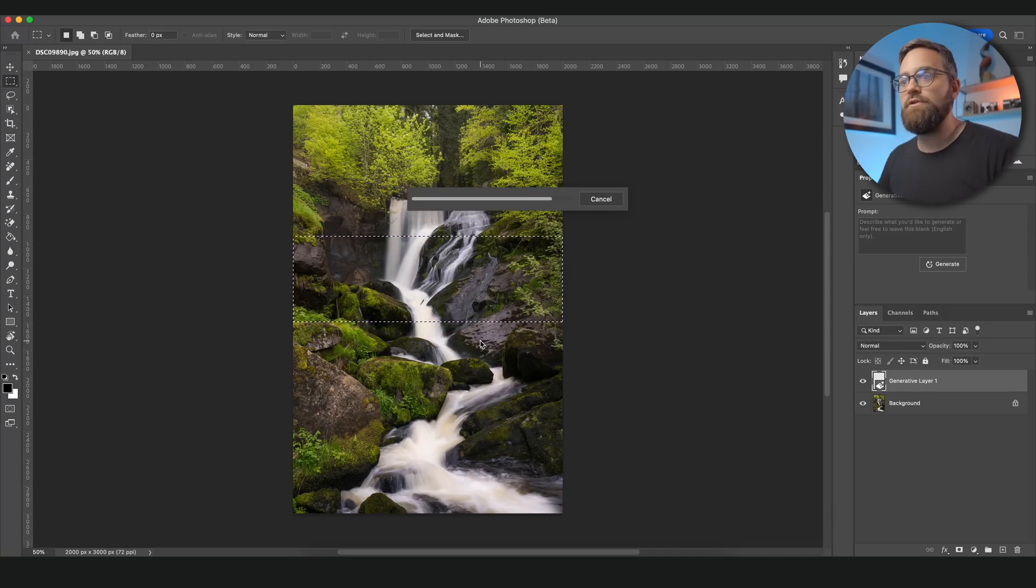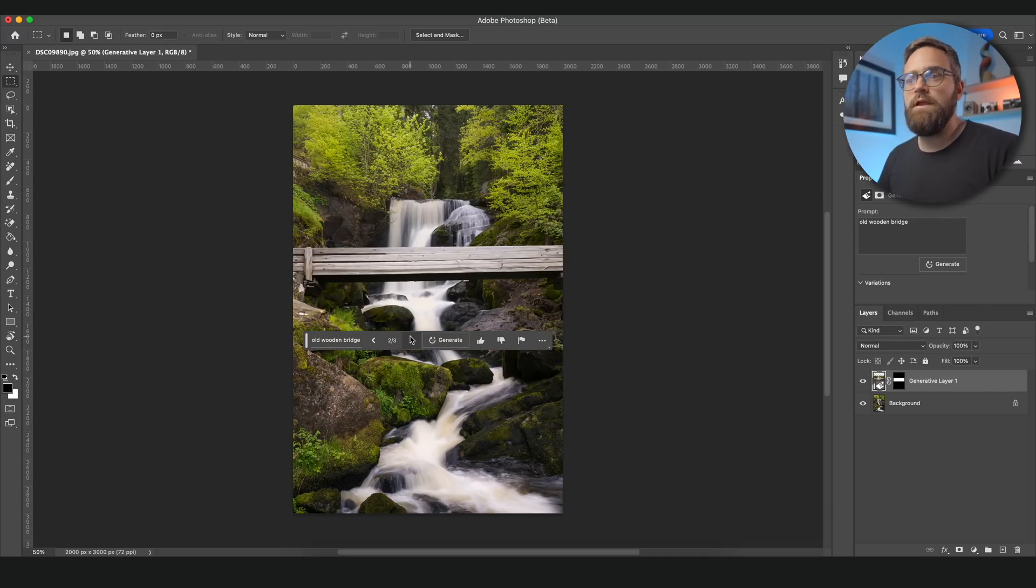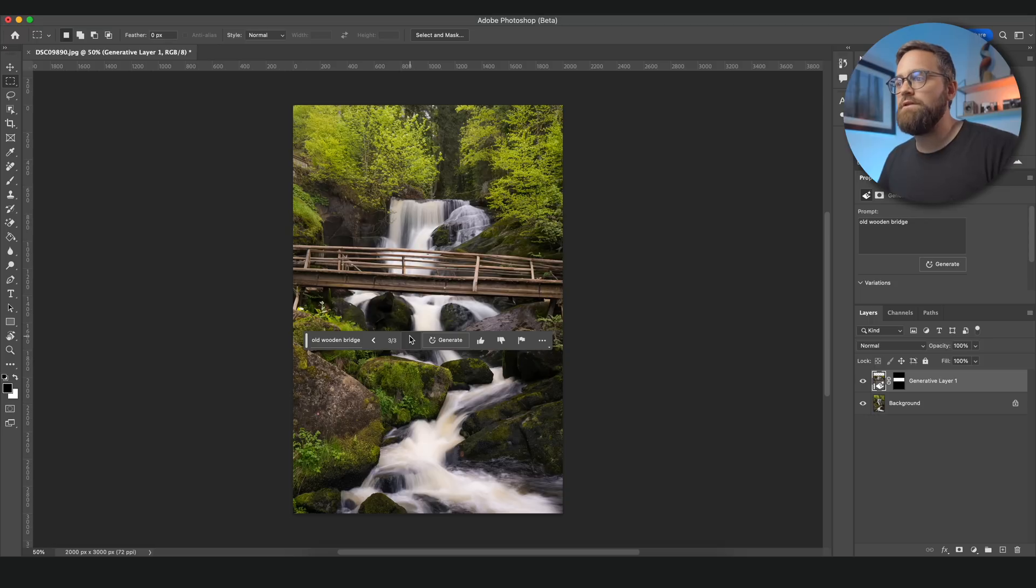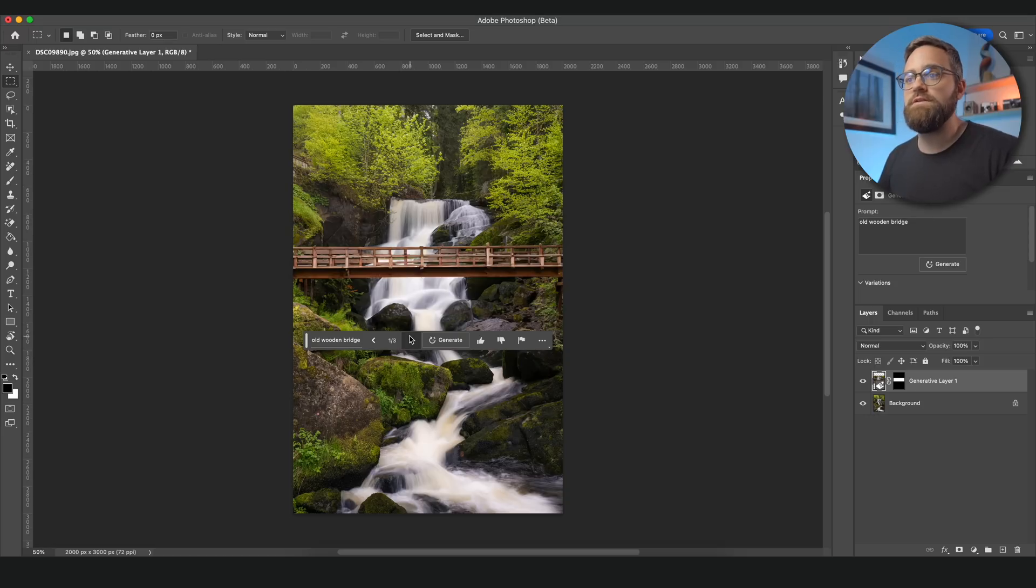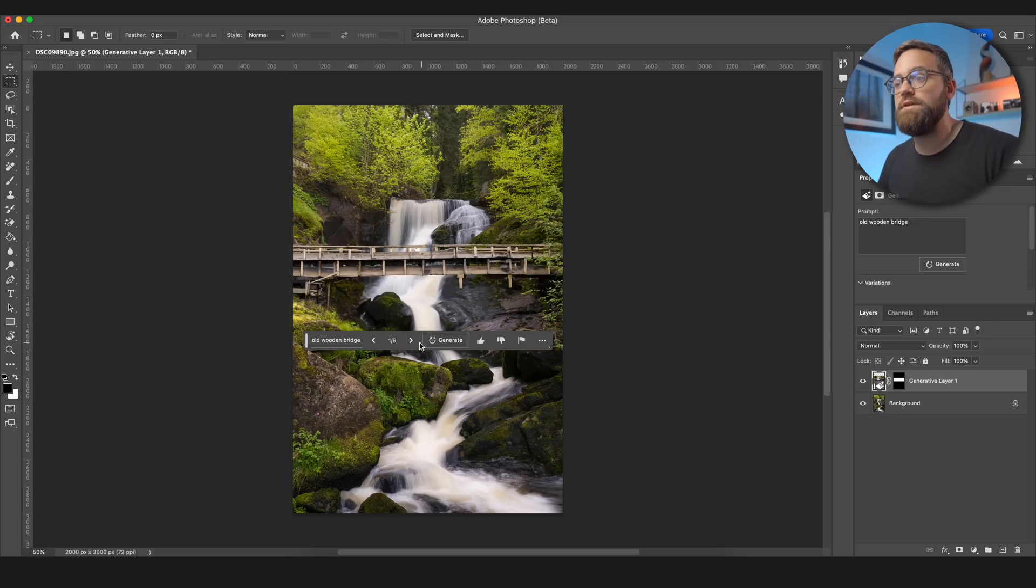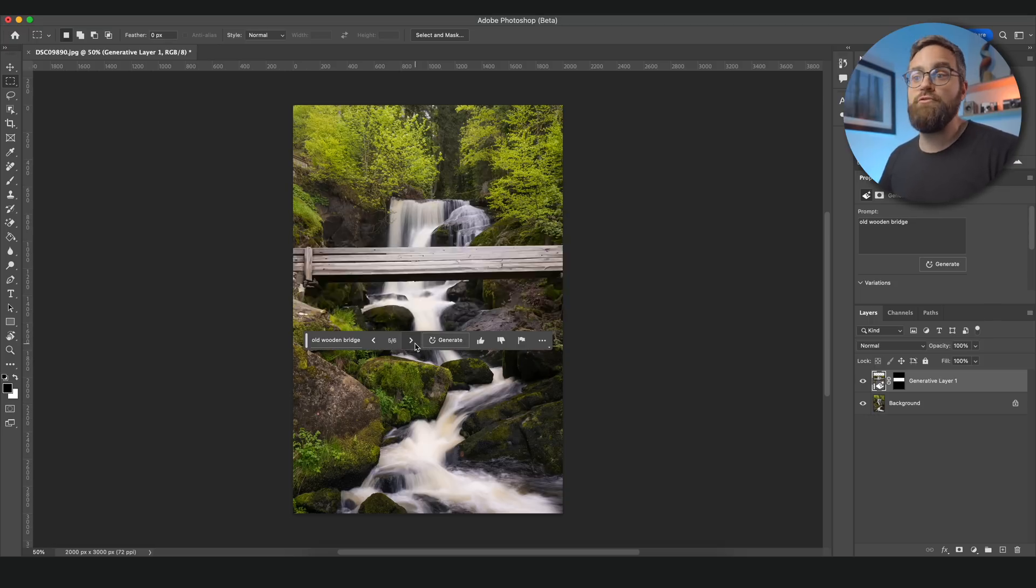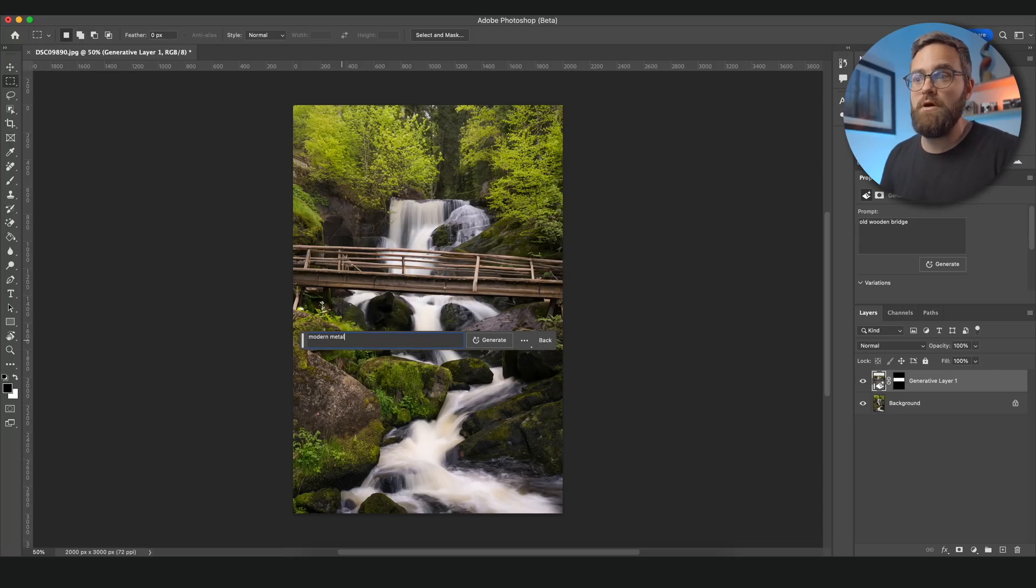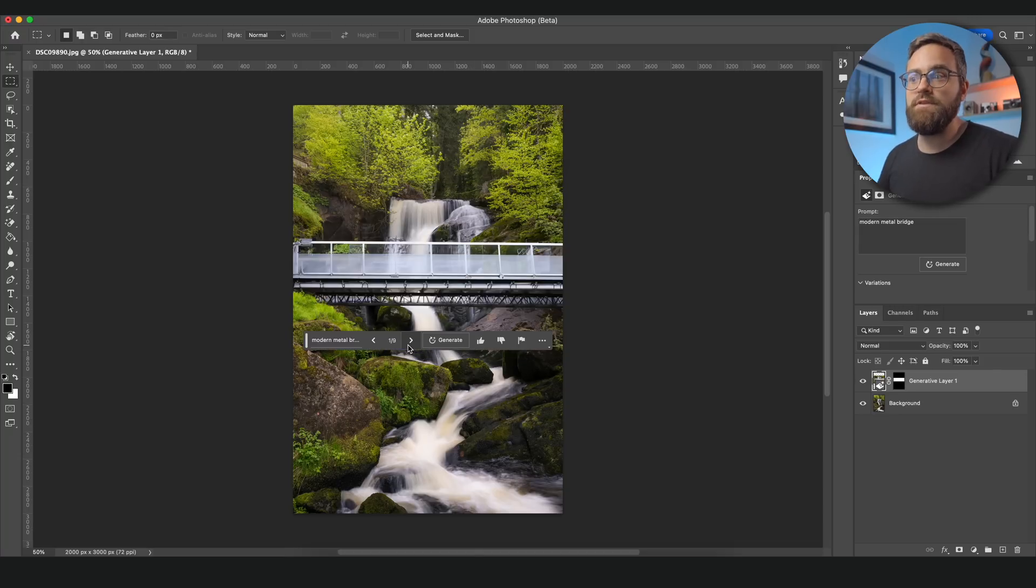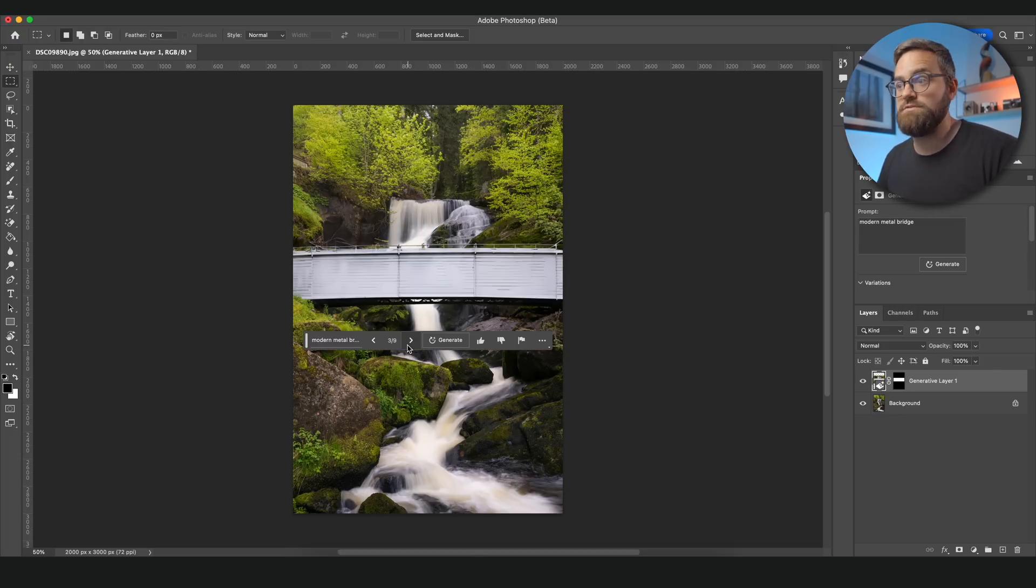And I can have a look at the different options that Photoshop has created, and if I don't like any of them I can just hit generate again and Photoshop will create three more. But I can even change the prompt to for example modern metal bridge and it will then create three metal options.